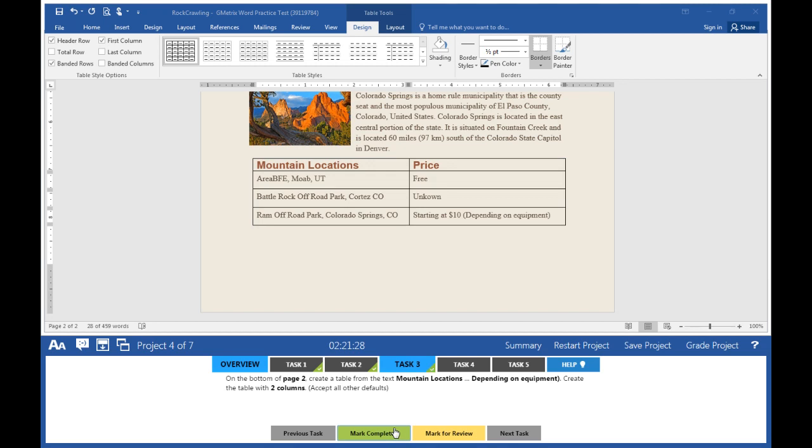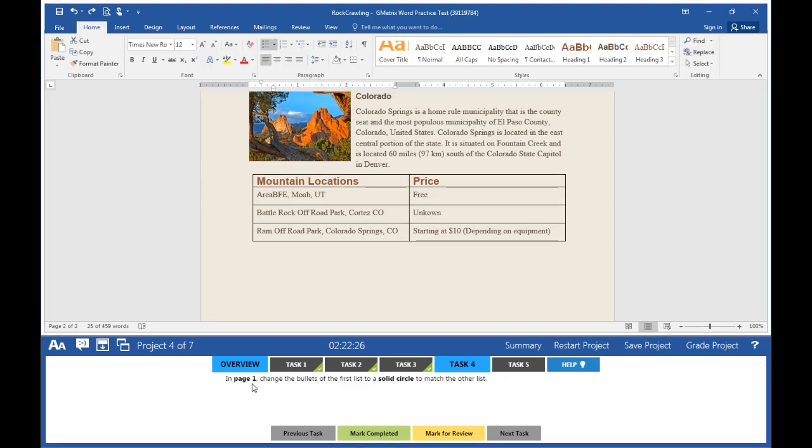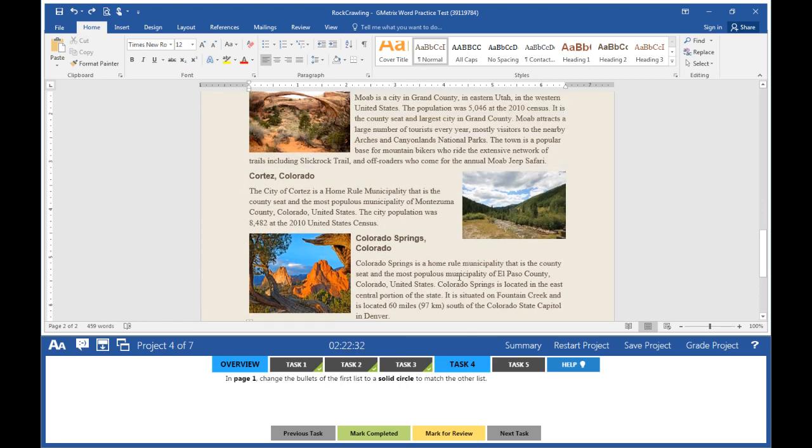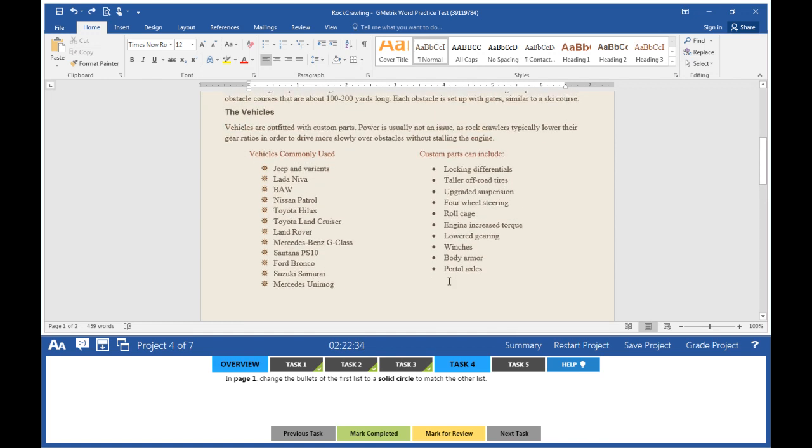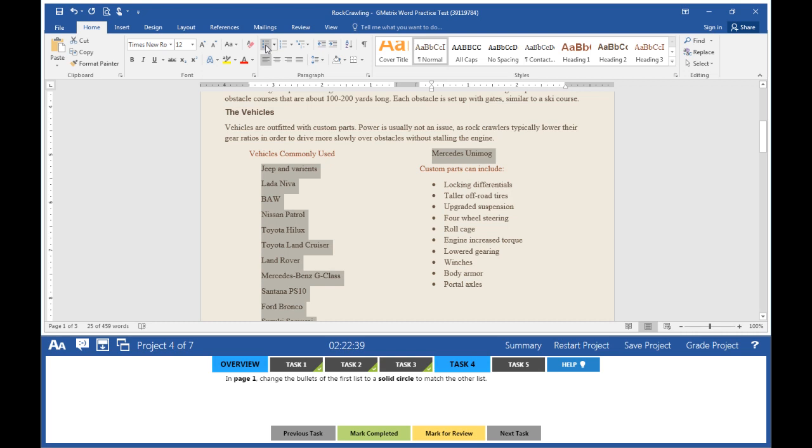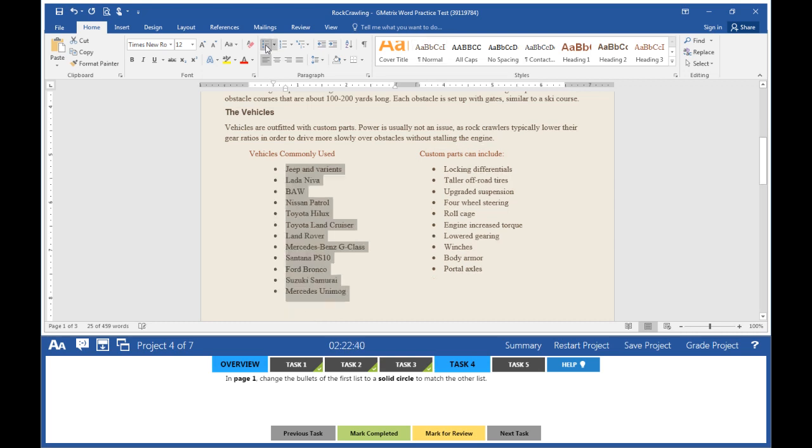Mark task 3 completed. Task 4: On page 1, change the bullets of the first list to a solid circle to match the other list. Click on your document, scroll up until you find the first list, and highlight it. Click on the Bullets button, click again, and now your list is bulleted correctly.